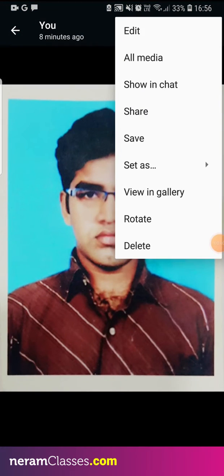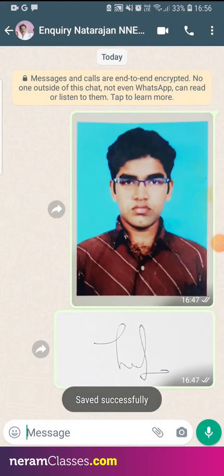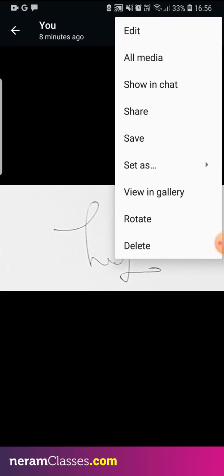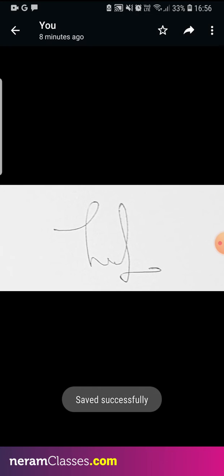Now open the photo and save the image. Open the signature and save the image.